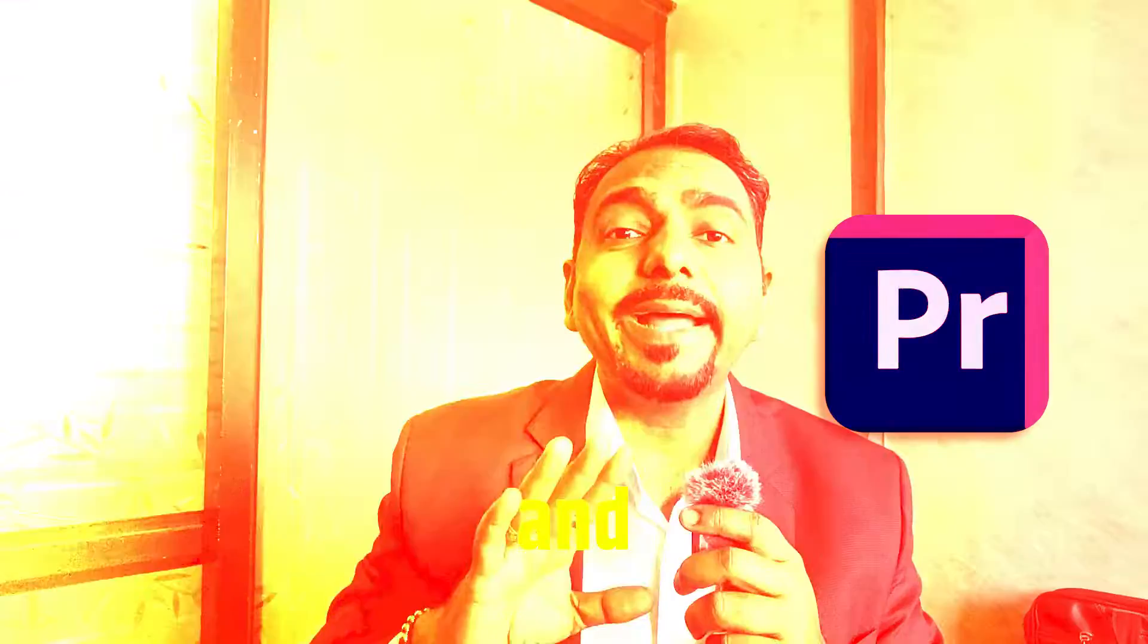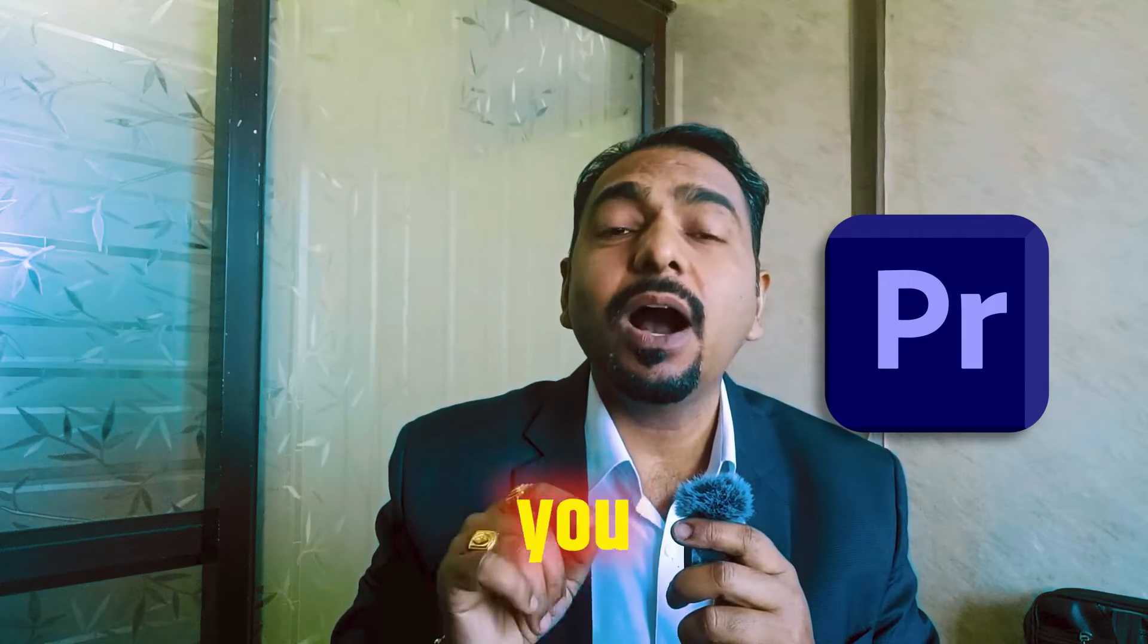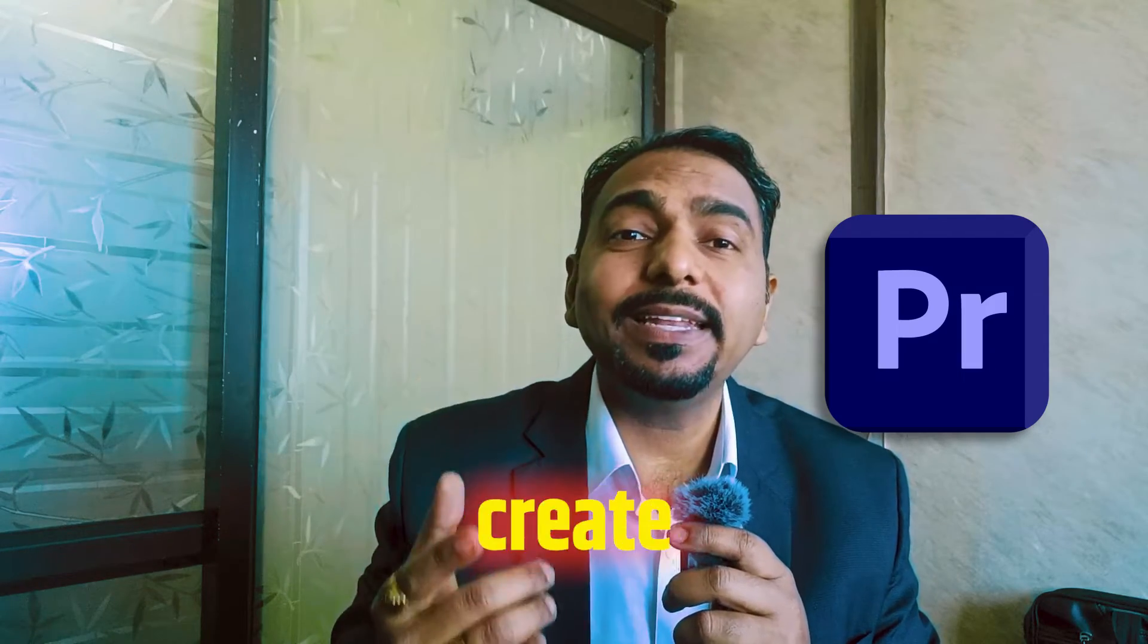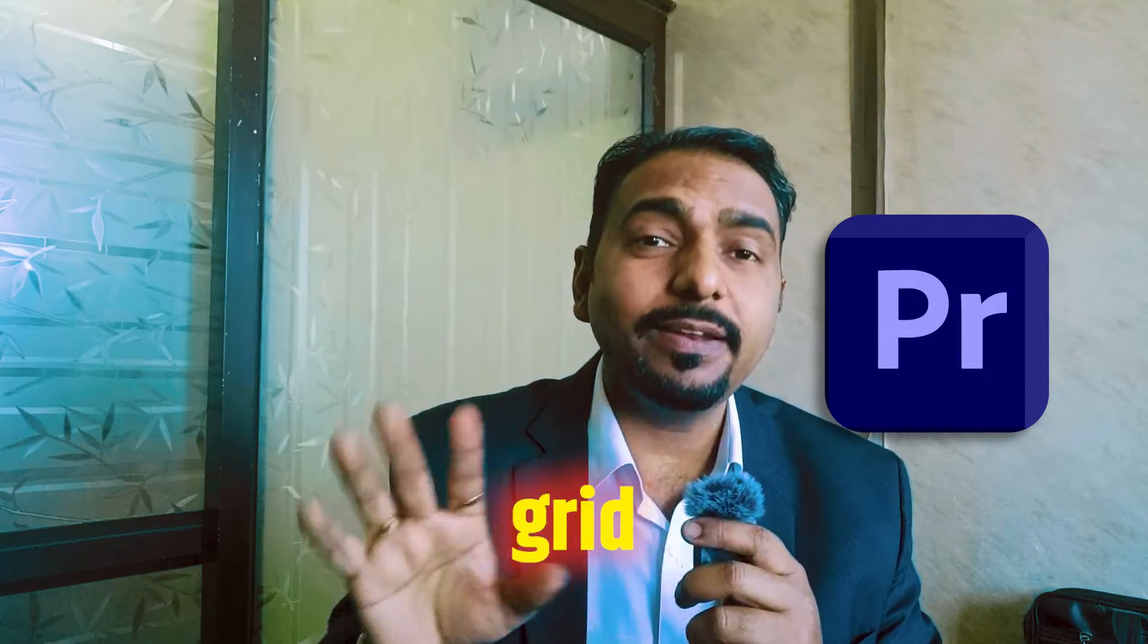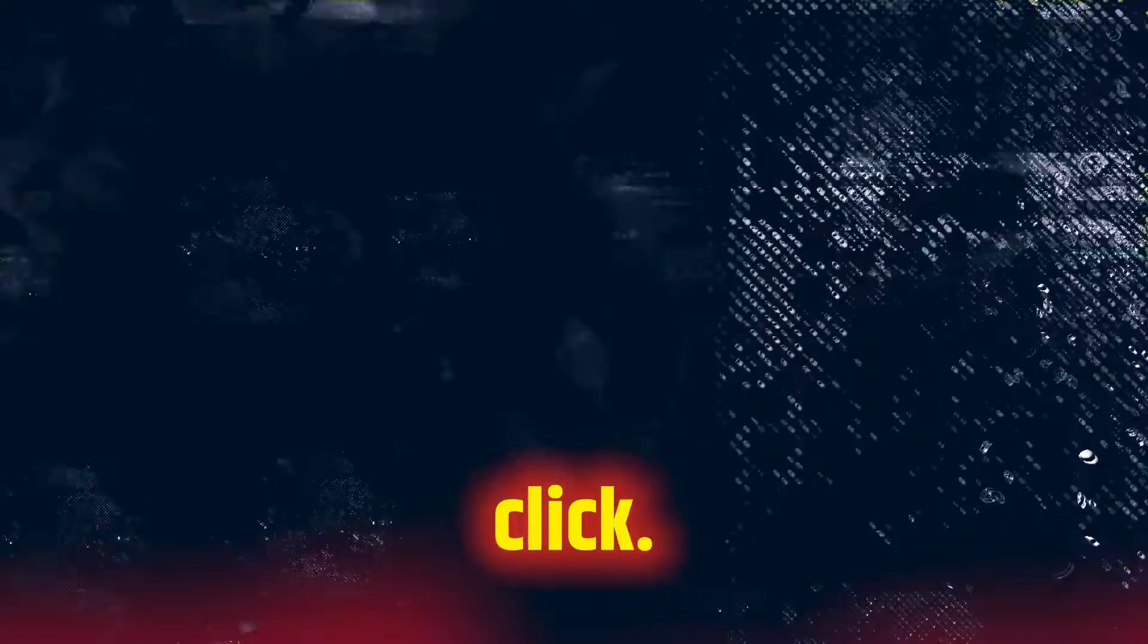Are you tired of searching online for grid background and still no luck? Don't worry, in this video I'll show you how you can quickly create your own grid background in just one click.